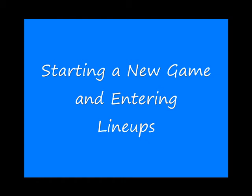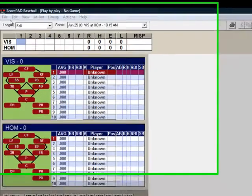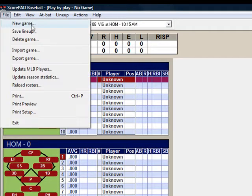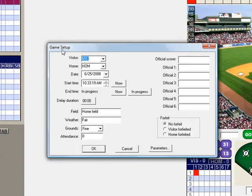Welcome to ScorePad Video Tutorials. This demonstration will answer the question: how do I start a new game and enter my starting lineups? First, make sure you're in the game scoring view, which we are. Then you want to select File, New Game, and you'll see your game setup prompt box comes up.